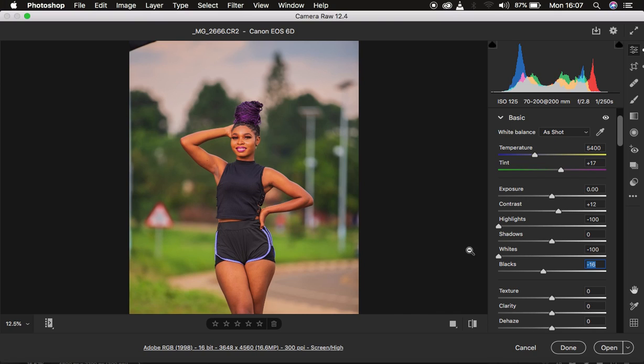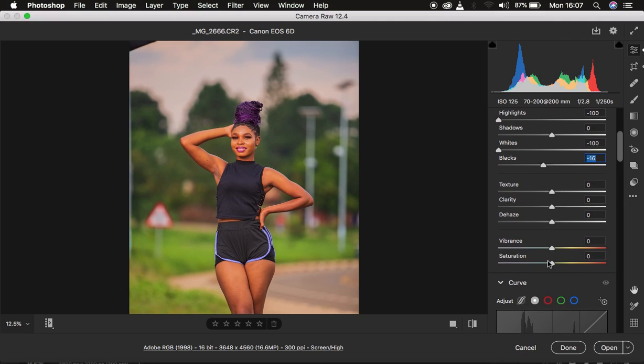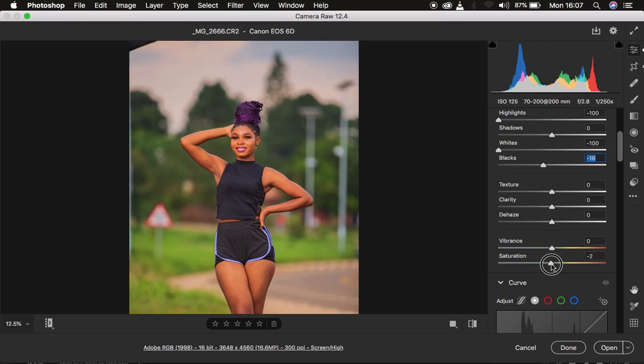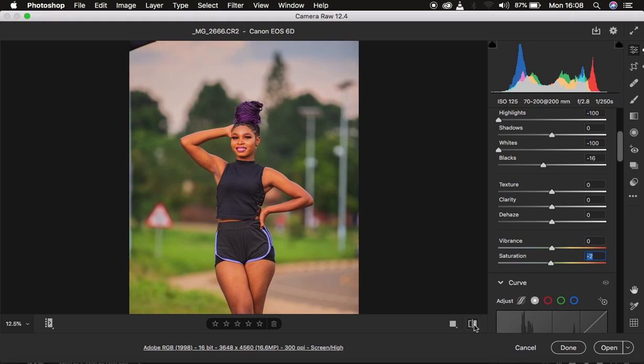So after doing that, like I said, the image sometimes looks a little bit oversaturated. So I'll simply come to the saturation right here and I take down the saturation out of the image slightly to around negative two right there. And this is where we are right now, before, after.